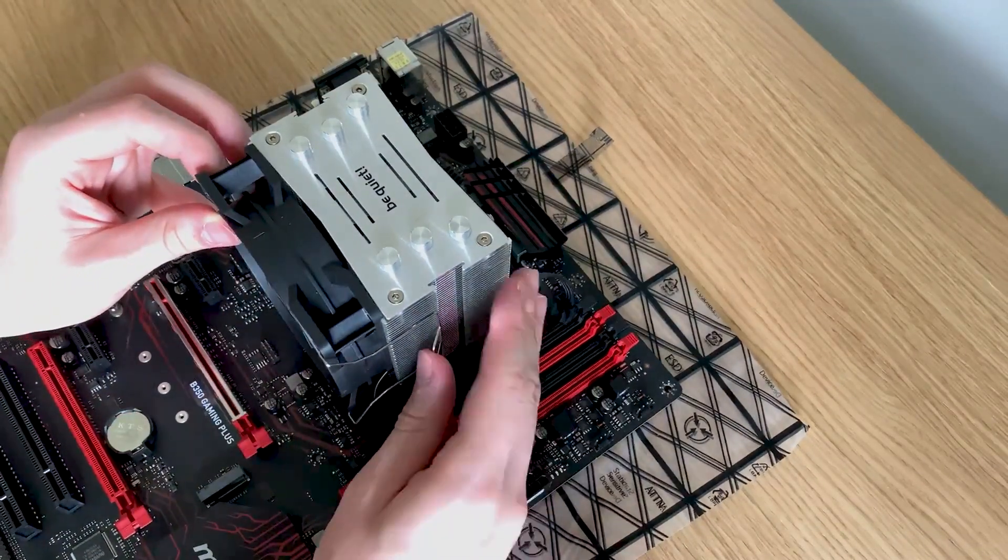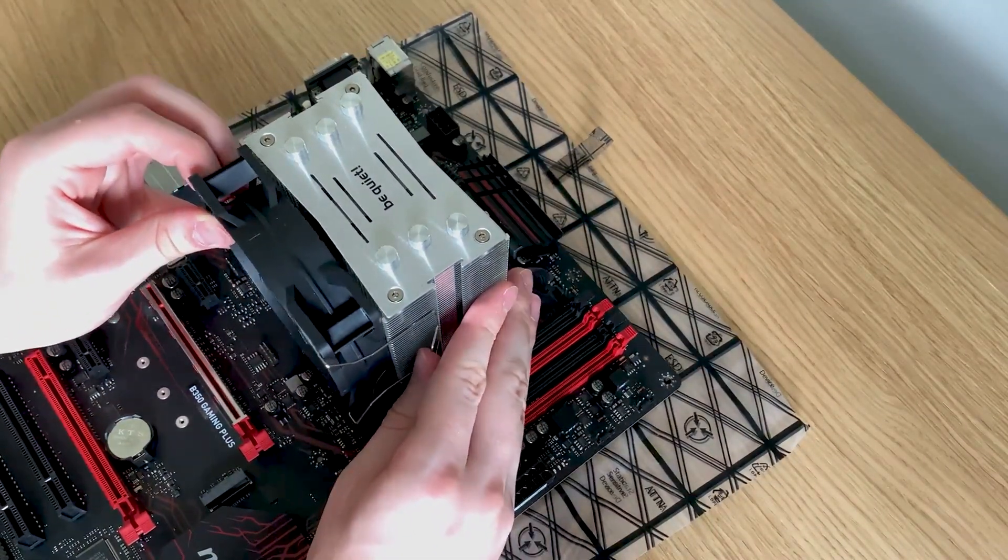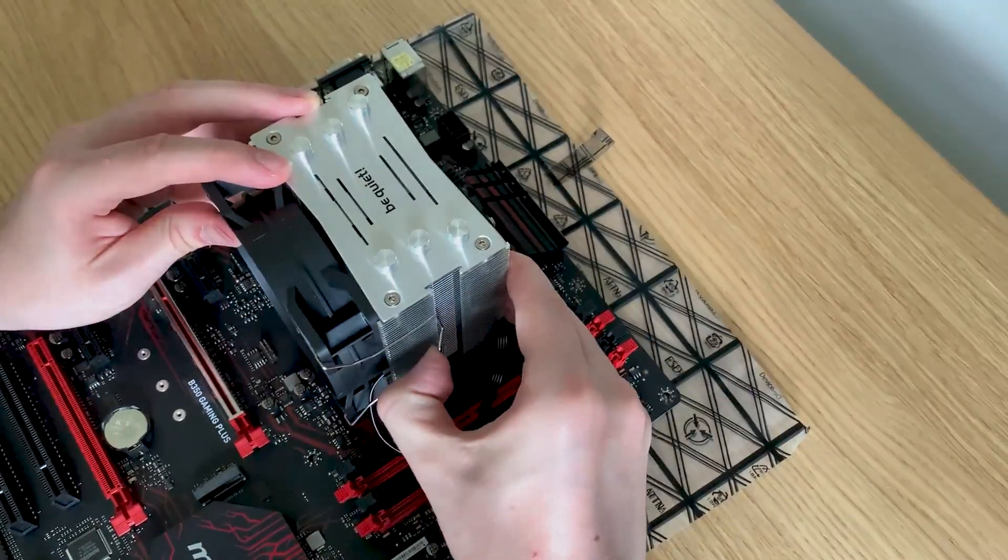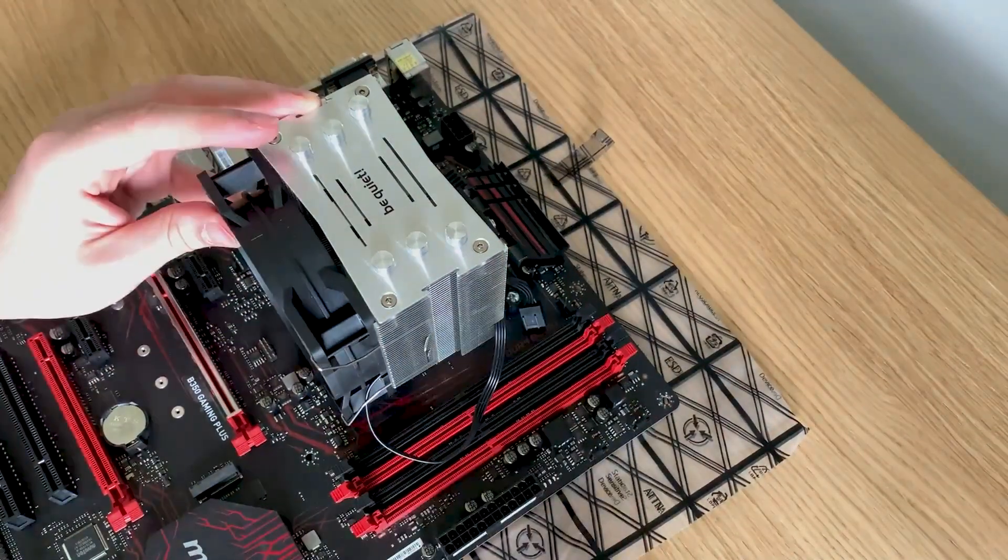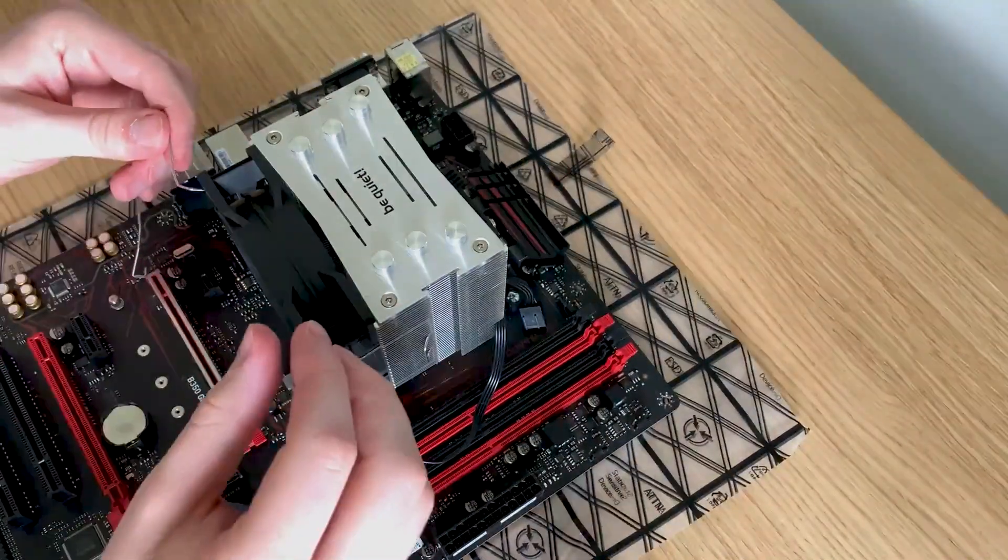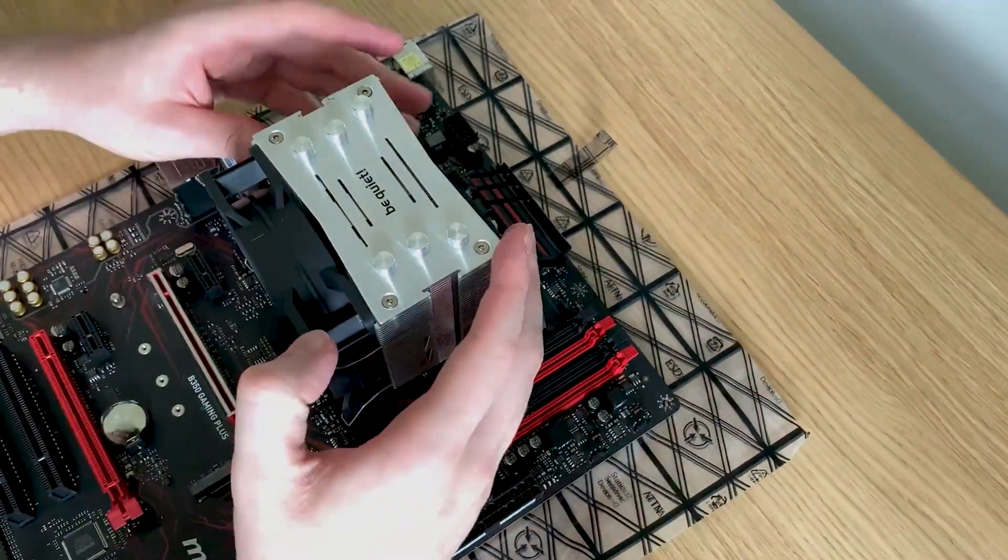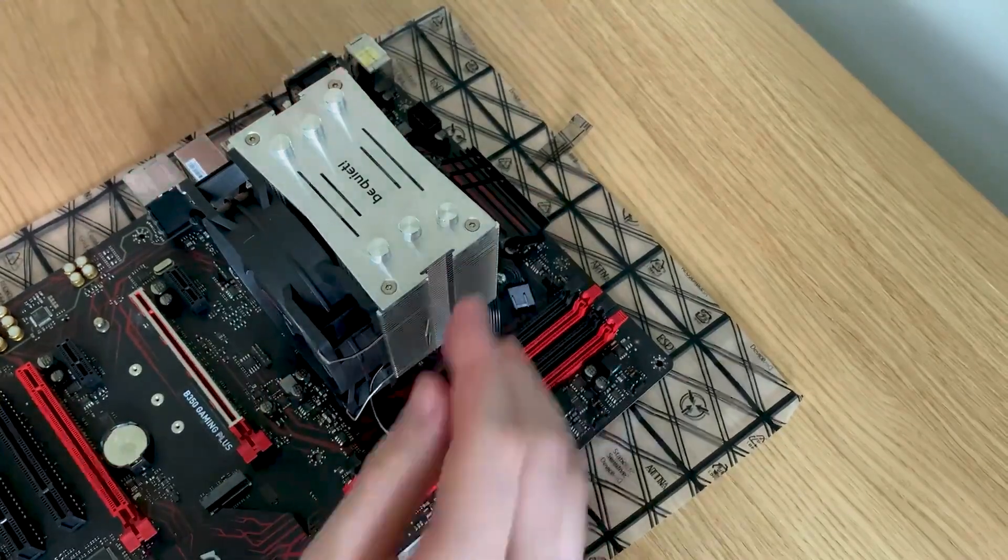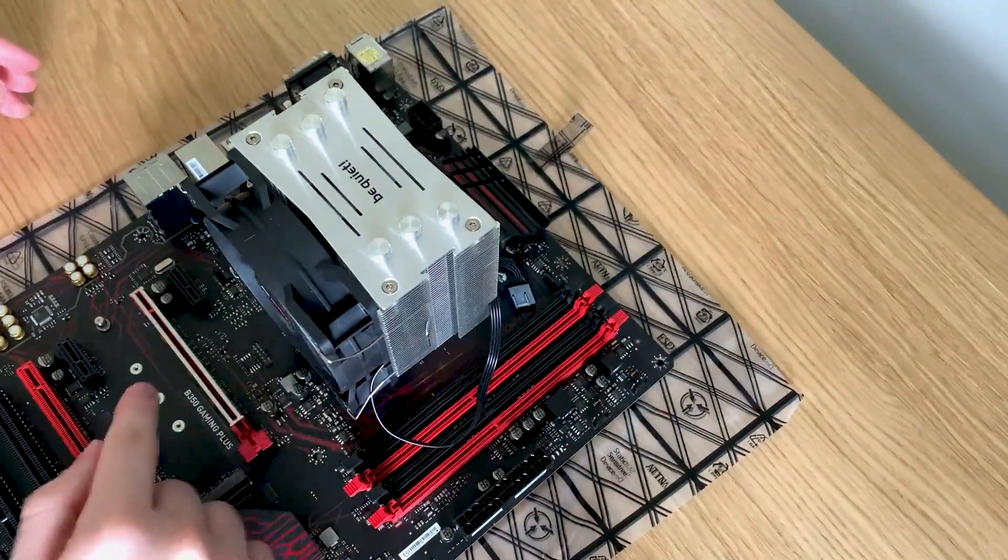Once the heatsink is installed I just need to attach the fan onto the bottom and attach it using the clips that are included. It's a very simple process, just use a bit of force and it goes on no bother.